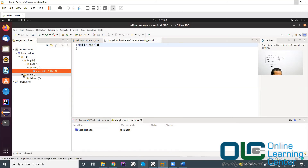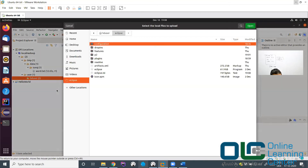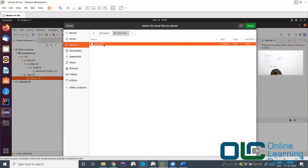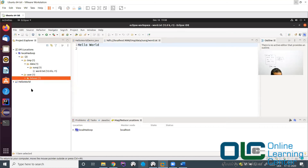Similarly, let me upload a file via the Eclipse UI. Right-click on a directory and say Upload File to DFS. I'll go to my desktop and select word.txt. After clicking Refresh, you can see word.txt is now uploaded. So we used the Eclipse approach to upload data to HDFS directly from the UI without any command line.